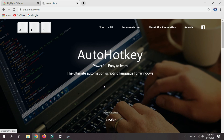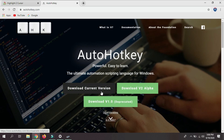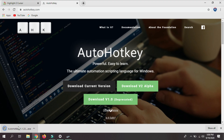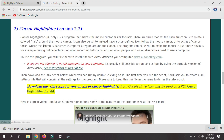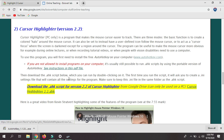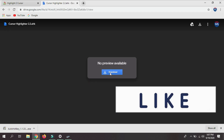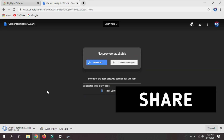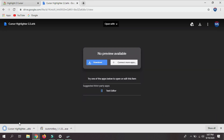AutoHotkey is basically a file format in which the cursor highlighting and customization software is written, so we need it before we can run that software. Click Download, then choose a version — just click 'Download the current version'. Once the download is finished, go back to the professor's website and now download the AutoHotkey cursor highlighter file. It's hosted on Google Drive, so we're going to download it. The download is complete.